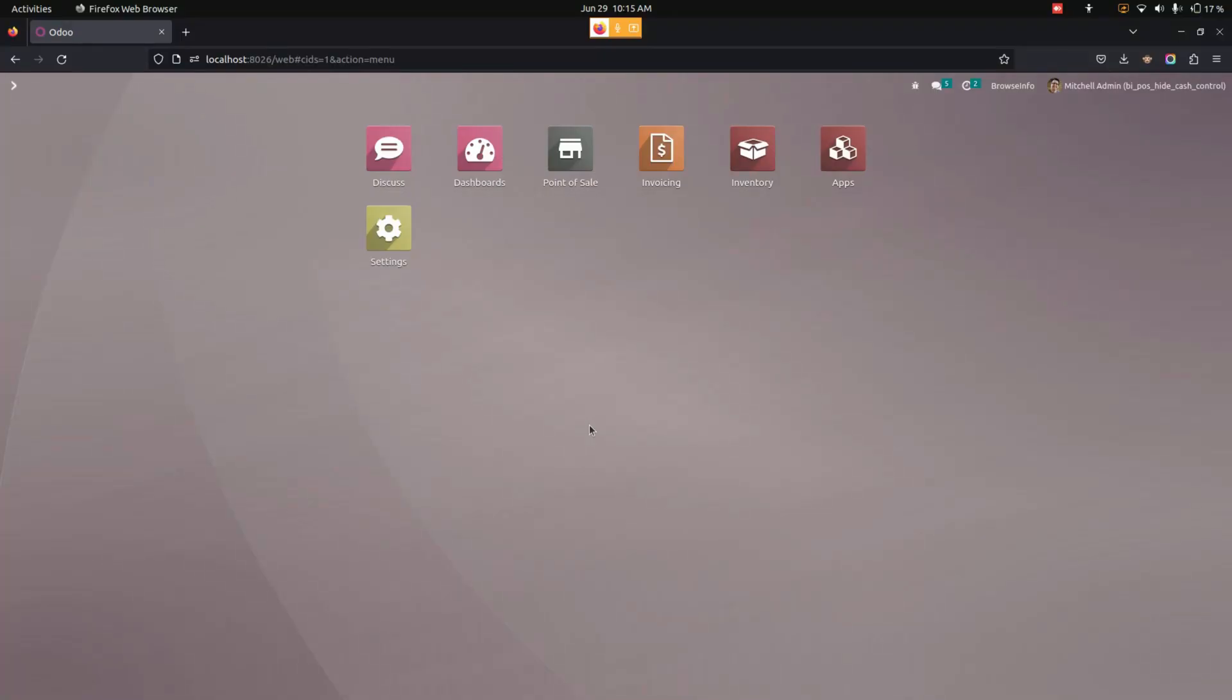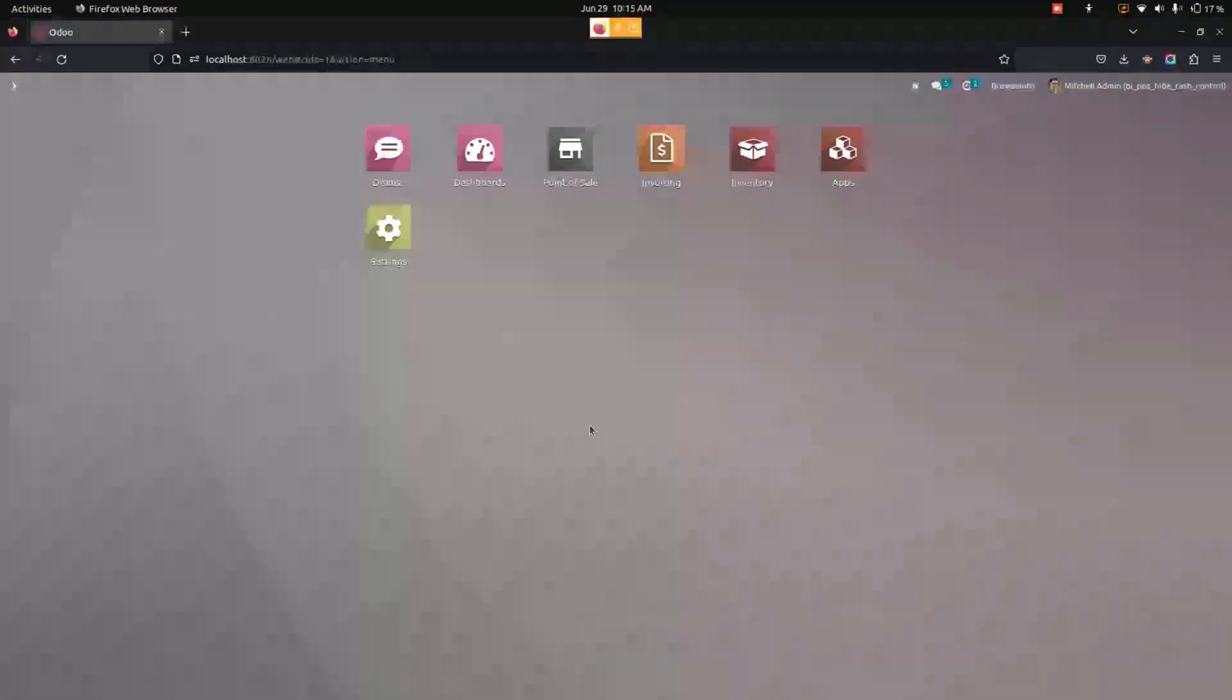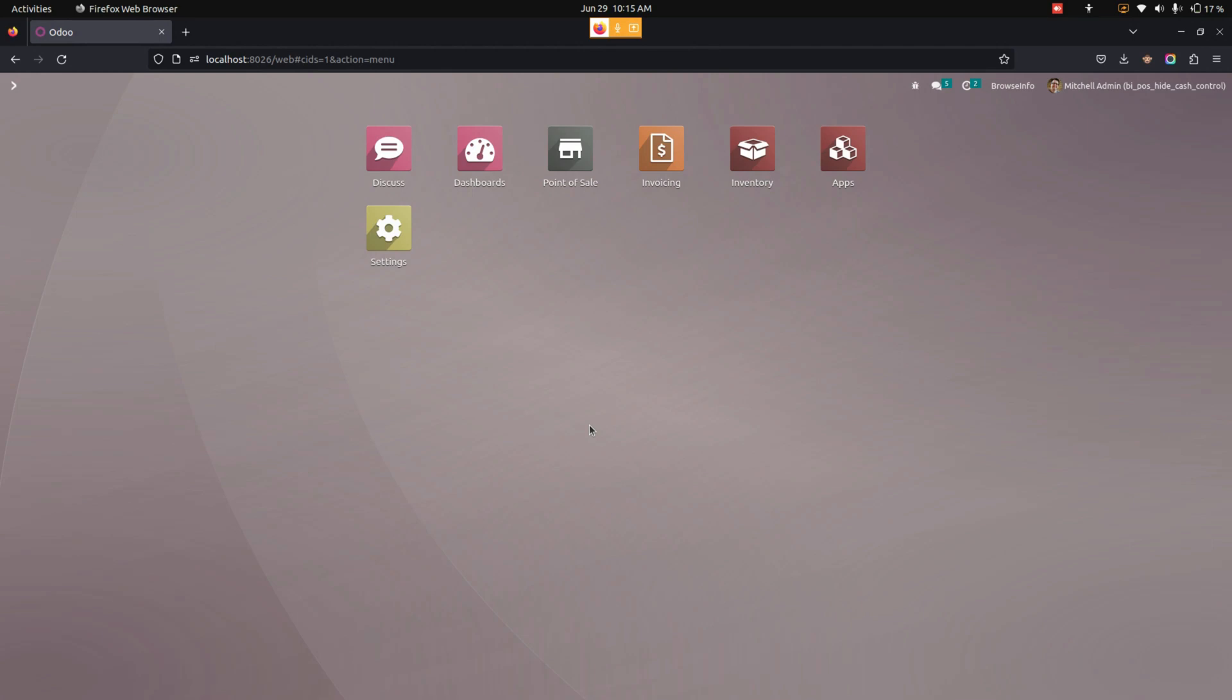Hello everyone. The Point of Sale Hide Cache Control app helps users restrict opening cache control and closing control in the Point of Sale. Users can enable or disable opening and closing cache control from the Point of Sale configurations.